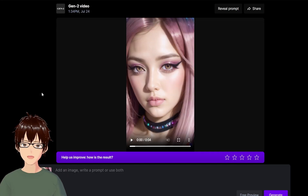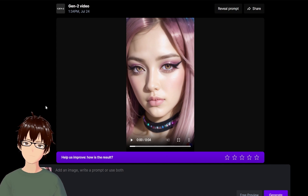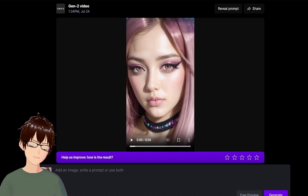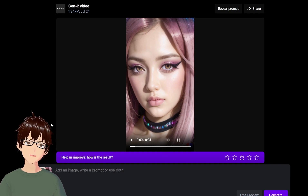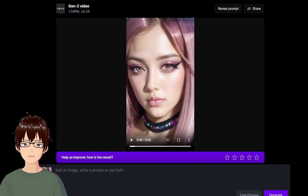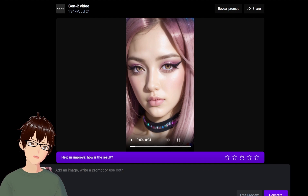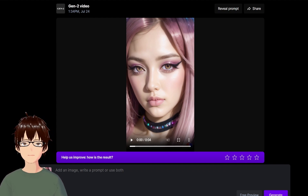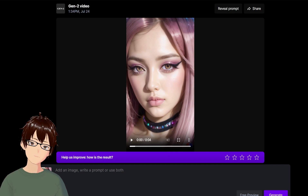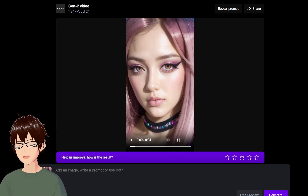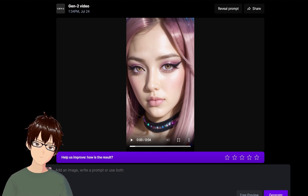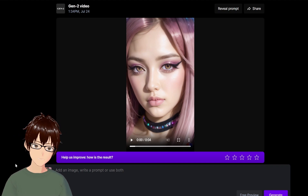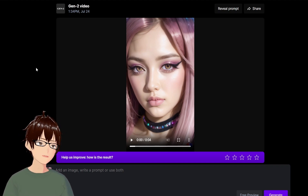This is RunwayML Gen 2 image to video. It's not bad and it's fun to play with, but as far as professional usage goes, I don't think it's ready for that. It's fine if you're trying to make something funny, a little glitchy and a little bit weird — people could have fun with that.